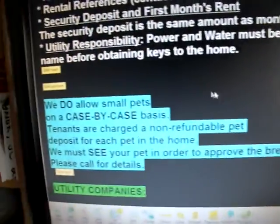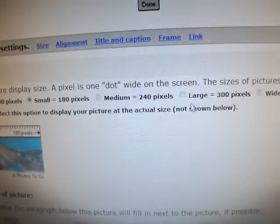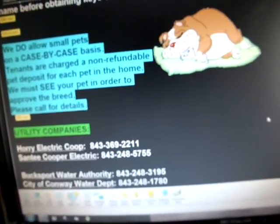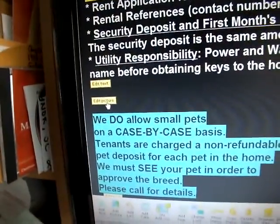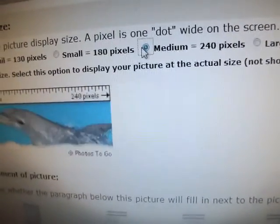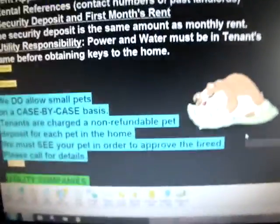Since he's way over here by himself, let's make him bigger this time. Edit picture — let's see what happens if we do large. Click done. No, it's a little bit too large there. I'm going to take him back down to medium. Edit picture — medium — done. Yep, that works for me.